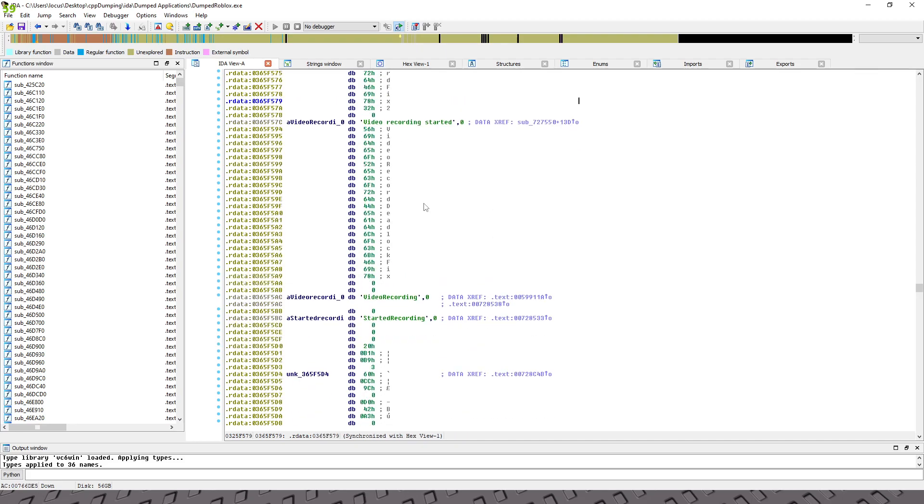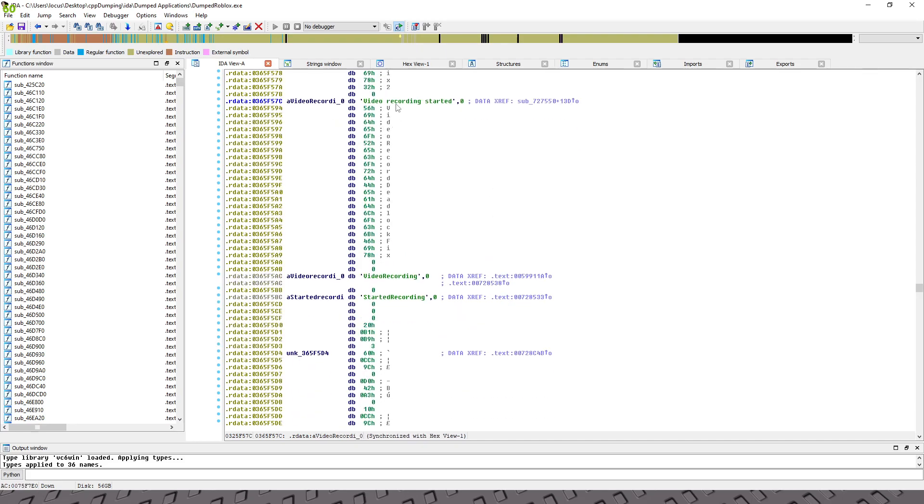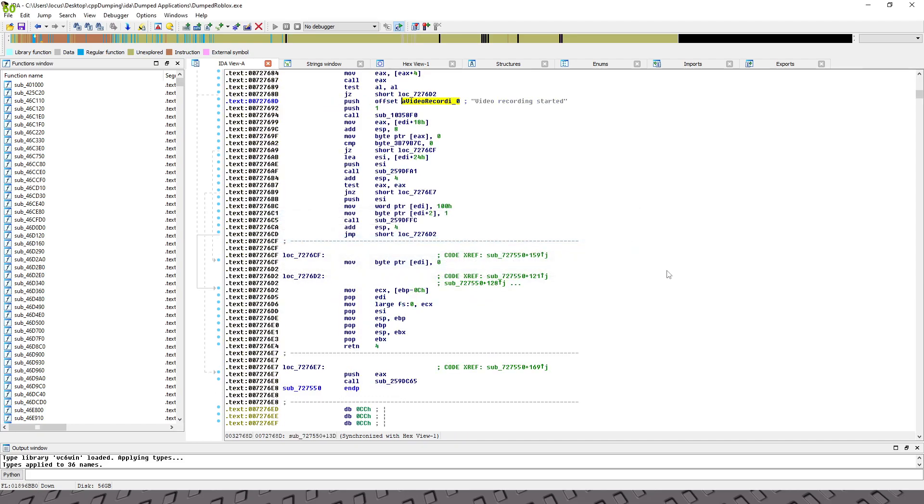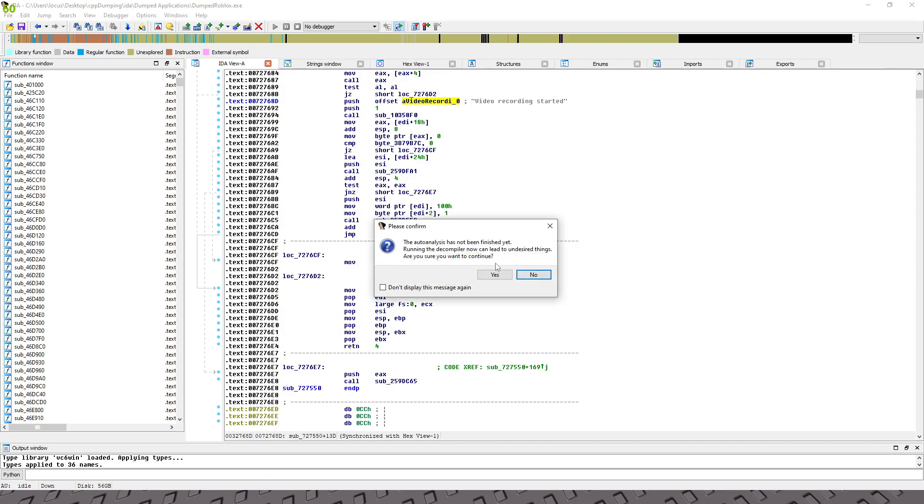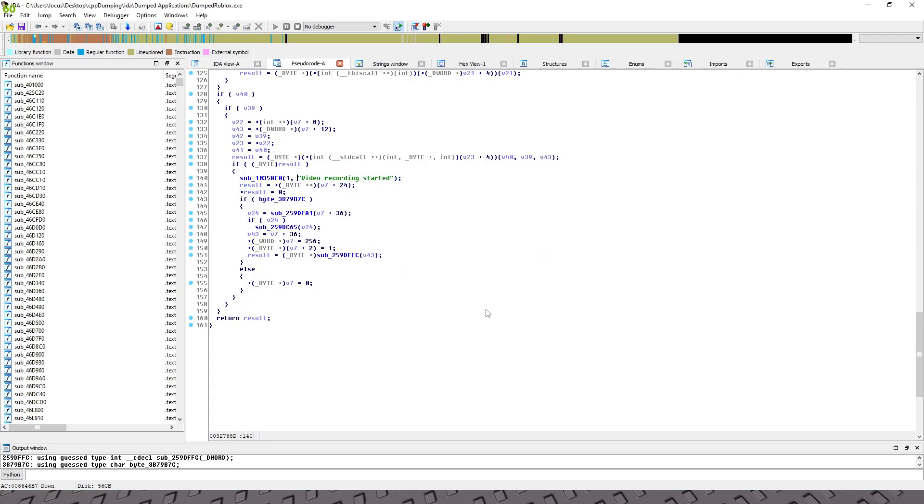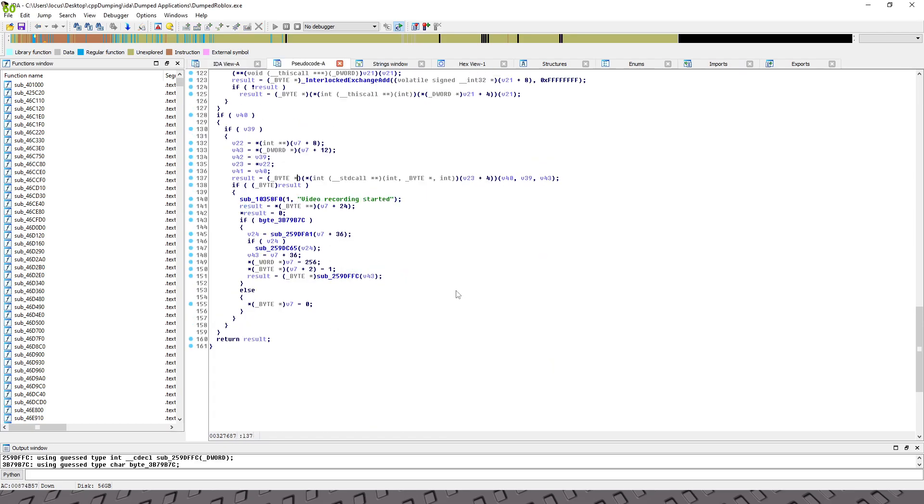And then we have two strings, either one works but for this purpose we're gonna use the recording started. So we're just gonna double click it, okay. And you should see that we now have our video recording started. So we're gonna click on this function right here and hit X and we're just going to click okay. And this will actually bring us to the offset. You're gonna hit tab and then hit yes and then hit okay and this will bring us to the pseudocode for it.